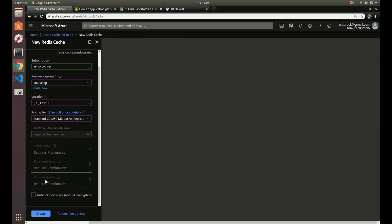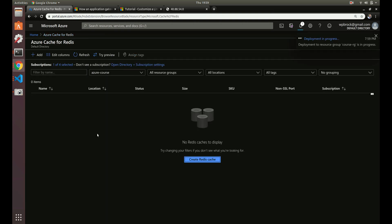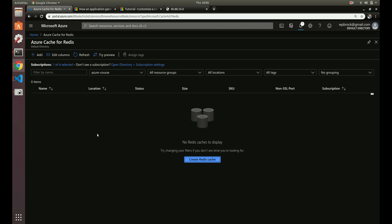And then, by default, it stores it on, you get the access on port 6380, which is an SSL port. So if you don't want that, you can uncheck that. So let's create it. And sometimes this can take a while to create the Redis instance. And I think it depends on how much traffic is going to Azure itself at the moment. But sometimes I've seen it take 20 minutes. Sometimes it takes three or four minutes. So I'll be right back once it is created.